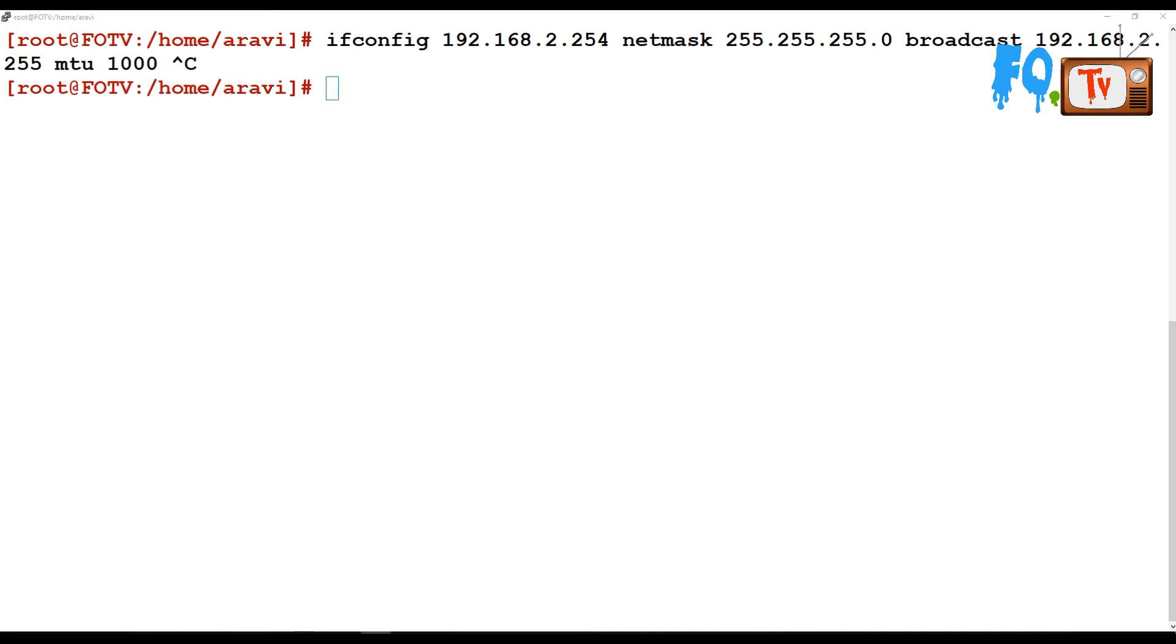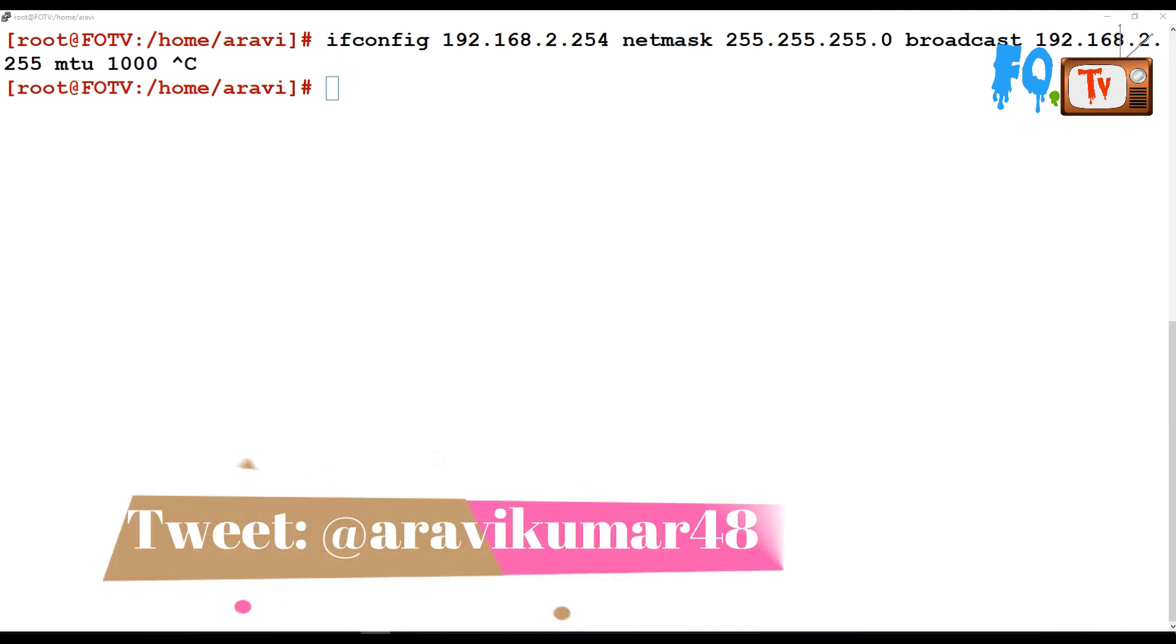This is not going to write any configuration file. It will only set the information in the cache. Whenever you reboot, the cache will be cleared and you will not have any address after that.